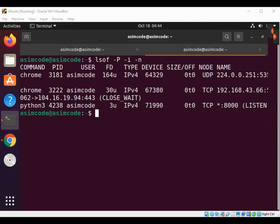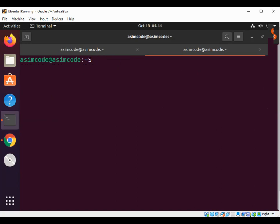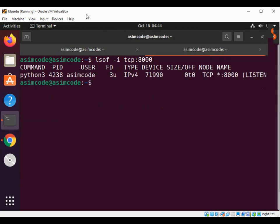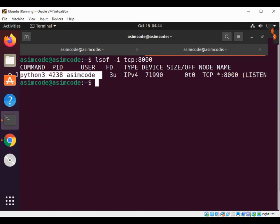Now I'm going to use lsof to show the process that uses a specific port number. Our service is running at port 8000, so we will look for that using lsof -i TCP:8000, and we get the HTTP server right here.